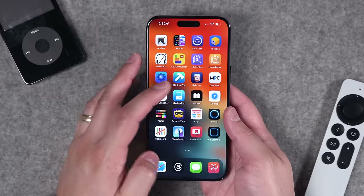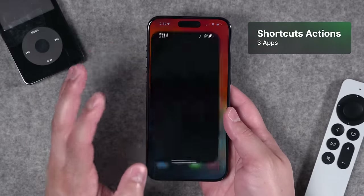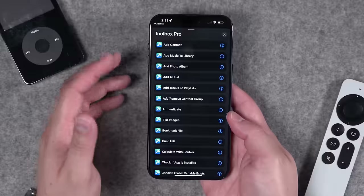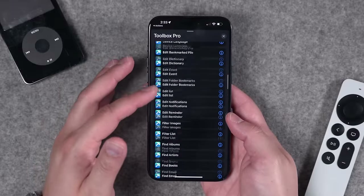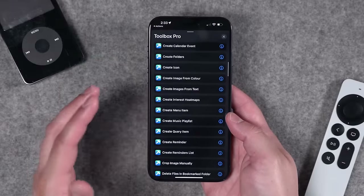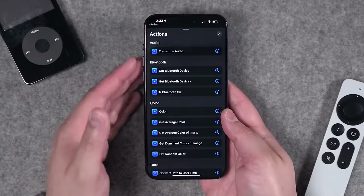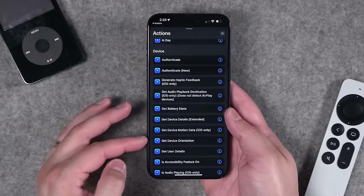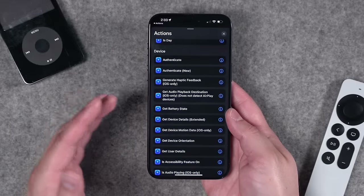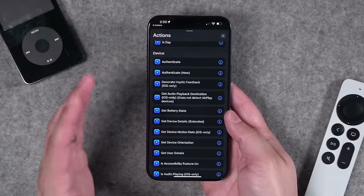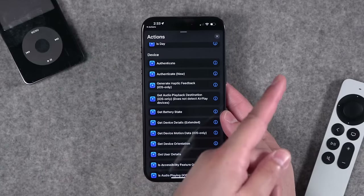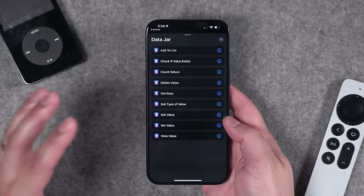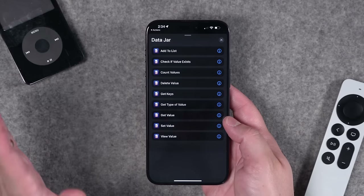Number nine, ten, and eleven — I'm grouping these three together because they all add actions to the Shortcuts app. The apps themselves don't do a whole lot standalone, but Toolbox Pro adds tons of actions not available by default in Shortcuts. The Actions app adds device-specific actions like getting device orientation — I use that in my action button video for building shortcuts that make the iPhone 15 Pro's action button do different things based on your phone's state. Data Jar is also great if you're dealing with lots of data and want to track numbers. These three apps supercharge your shortcuts.